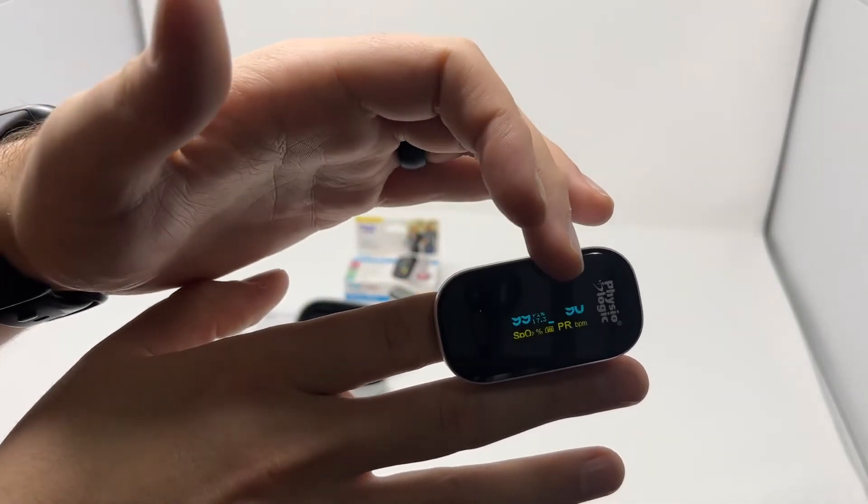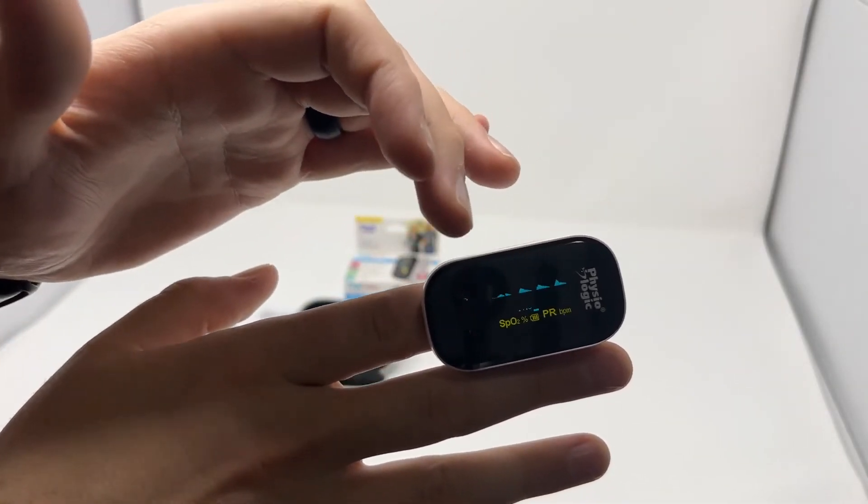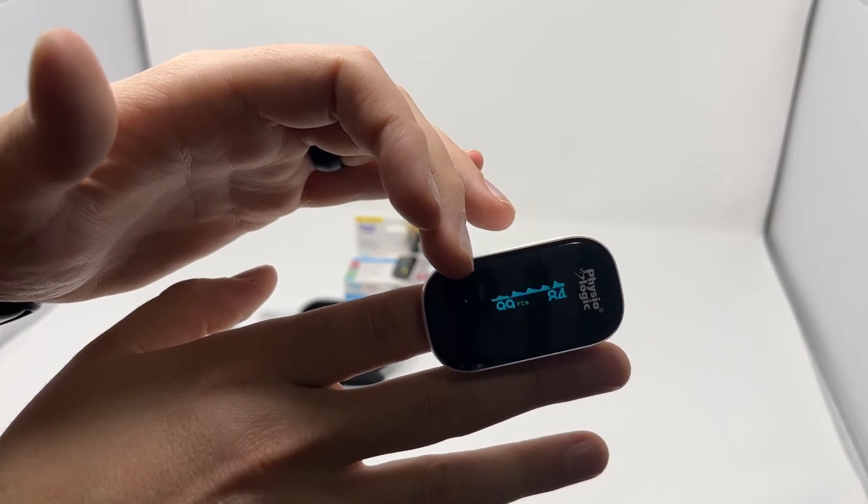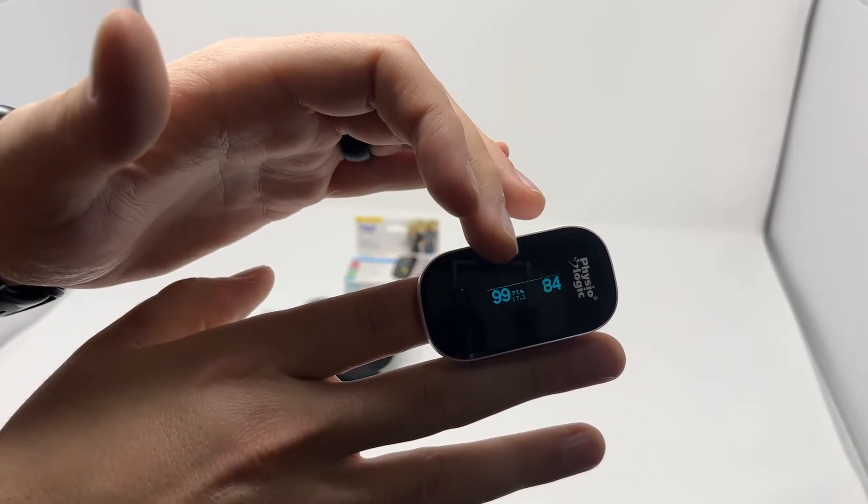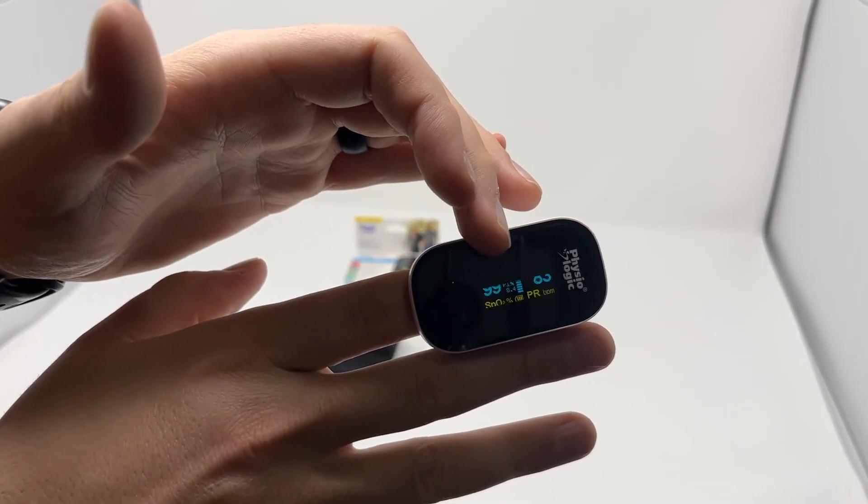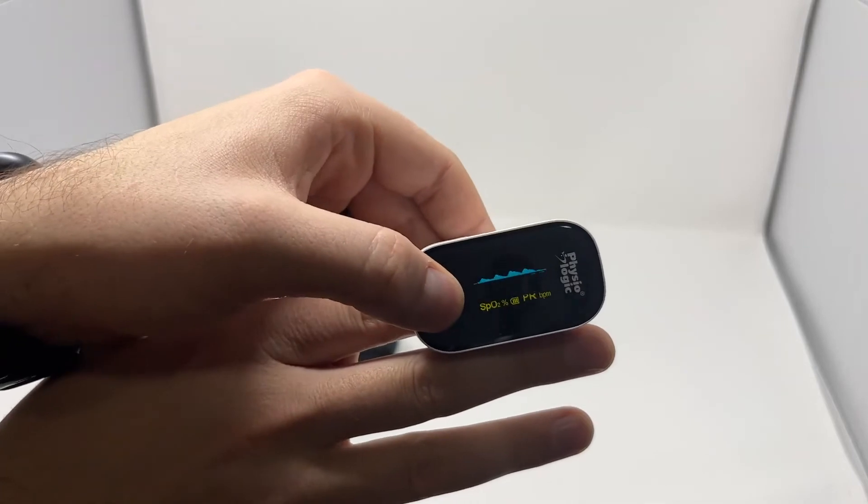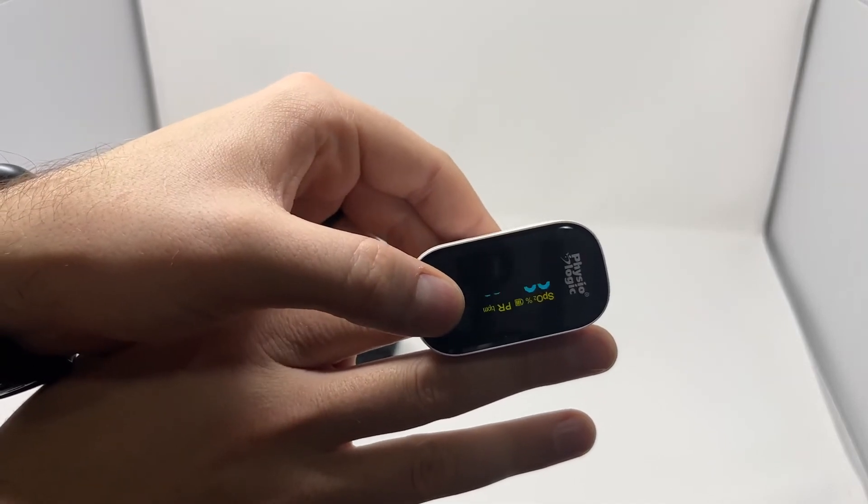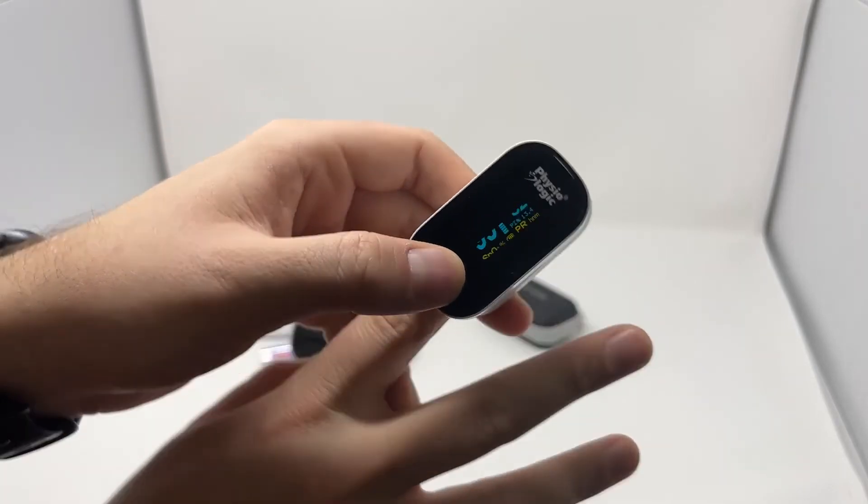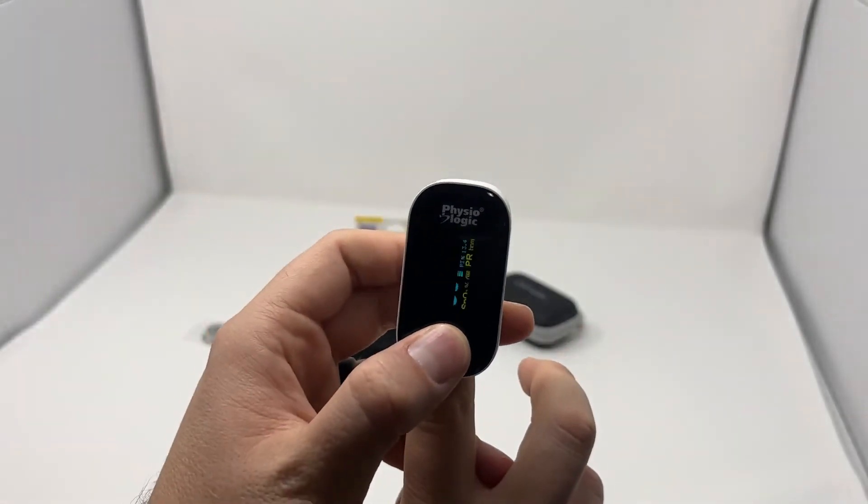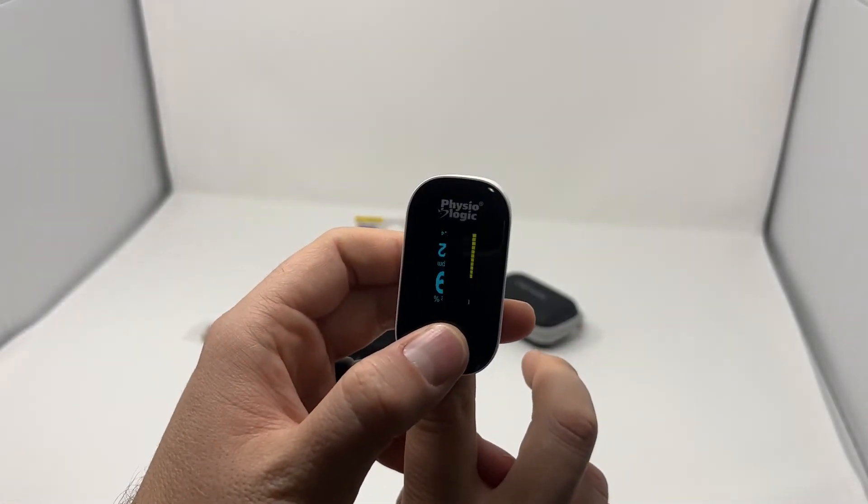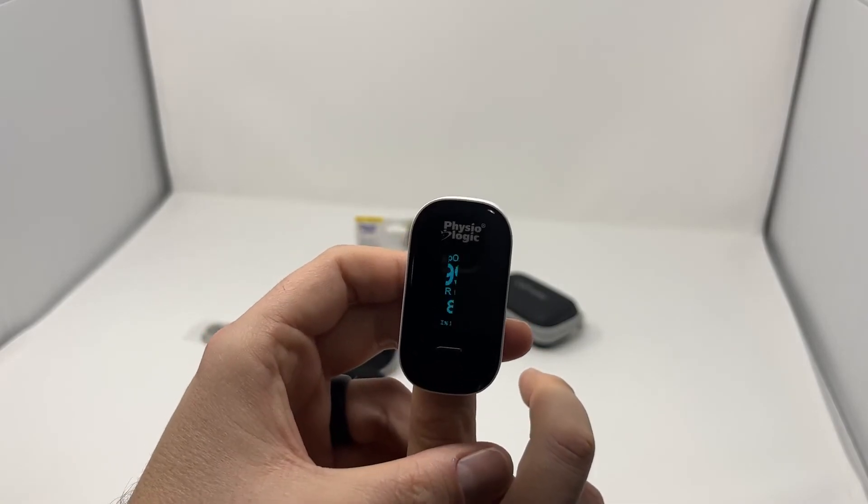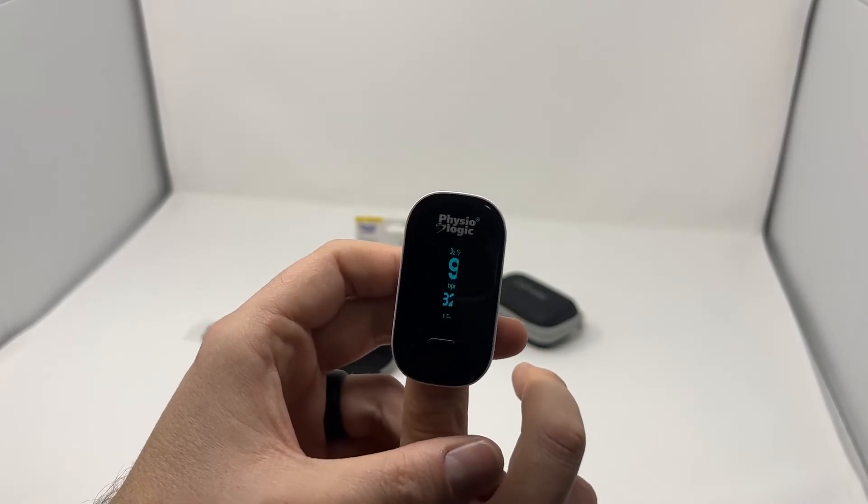You've got pulse right here, you have your percentage of oxygen here, that perfusion index in the middle. And with this button, you can change the orientation of the screen. This can make it easy depending on how you want to read it, just to make those numbers a little bit easier for you.